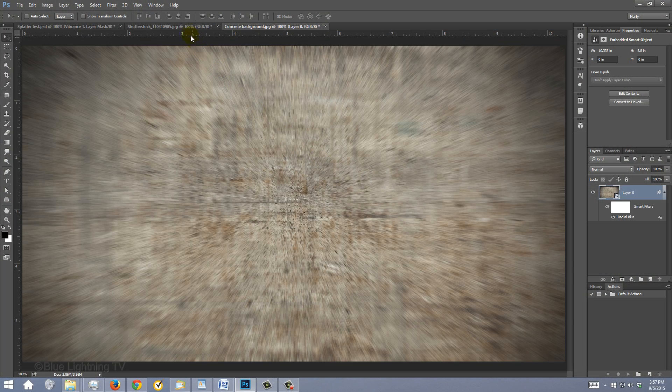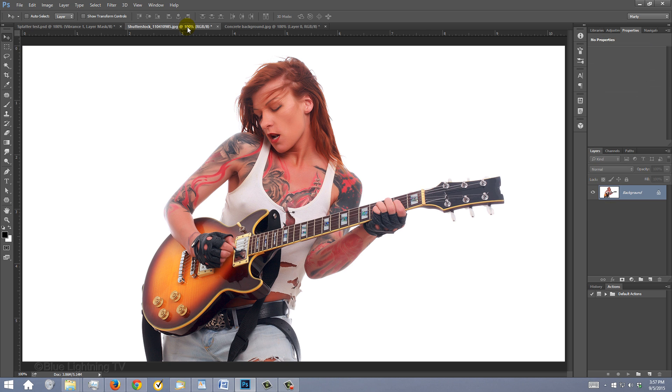Open an image of a subject you'd like to use for this project. I downloaded this one from Shutterstock.com. We want to remove the background from the subject, so we need to make a selection around the subject. There are many ways to make selections and your choice should depend on the characteristics of your image.